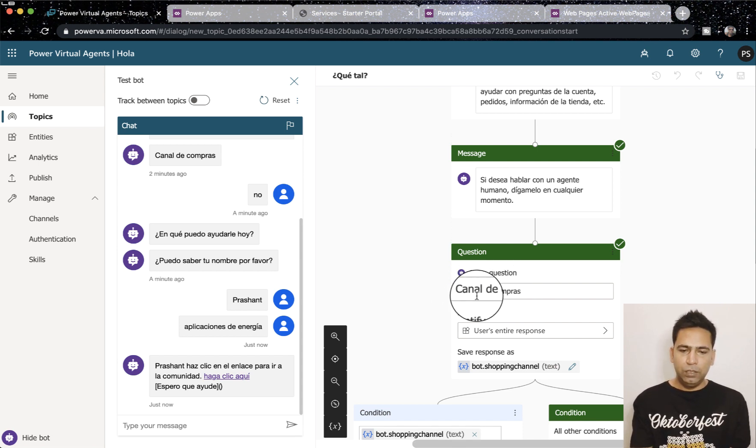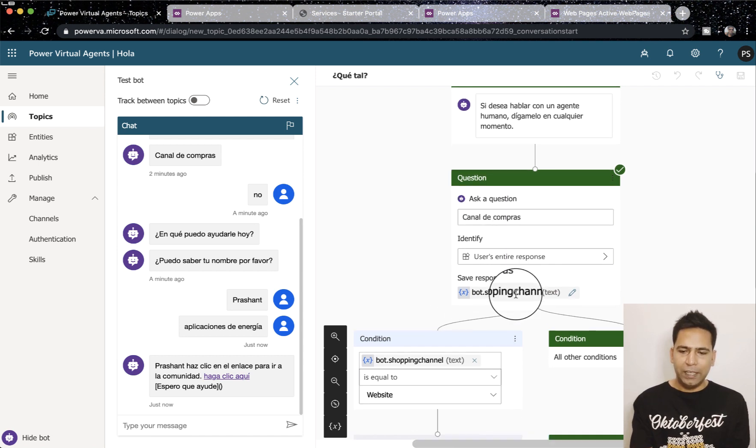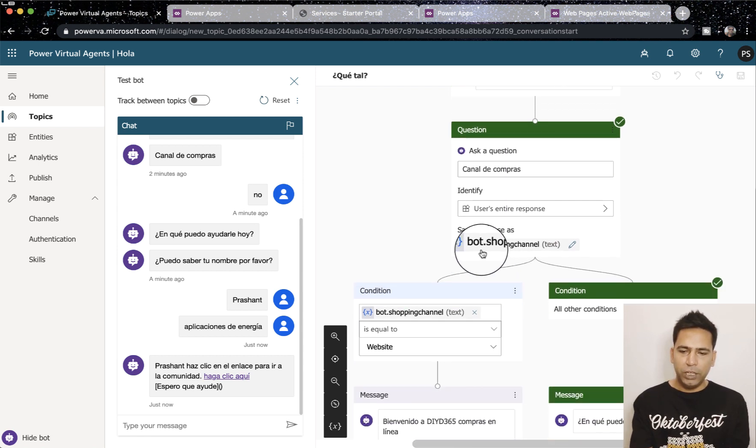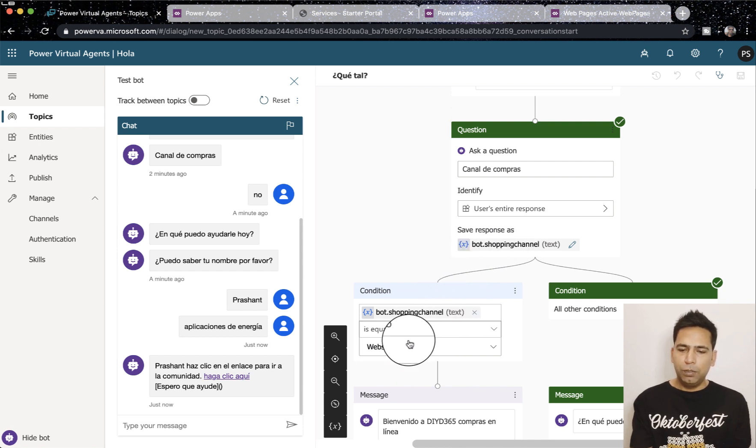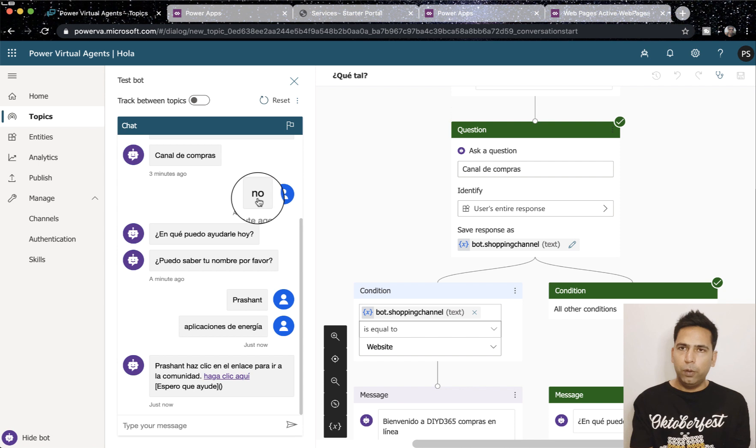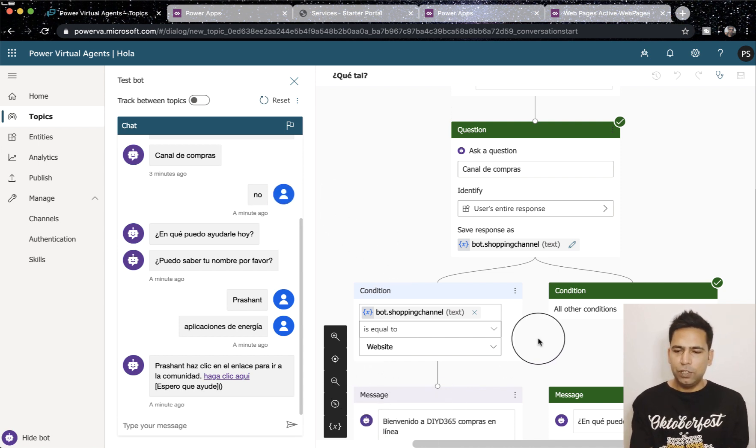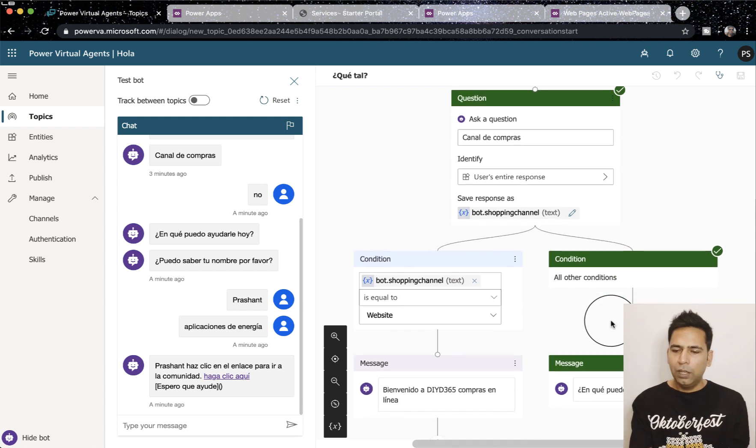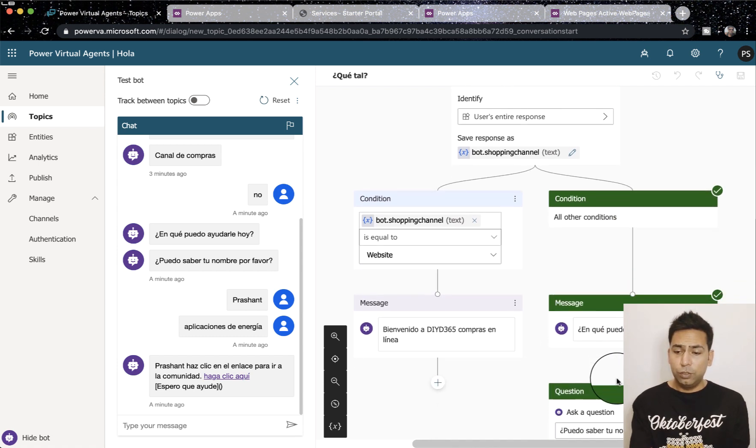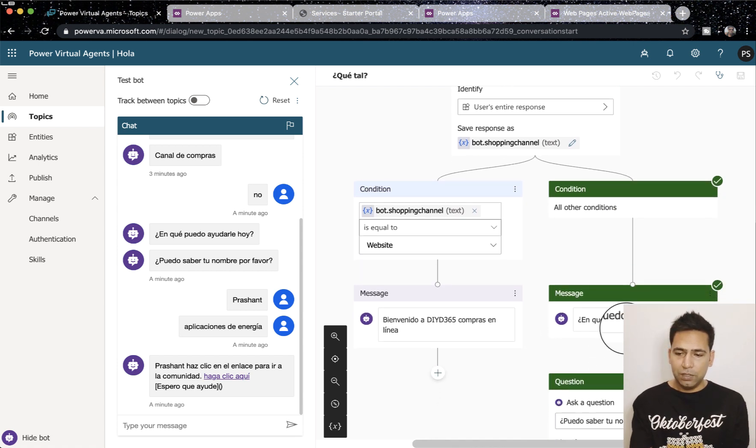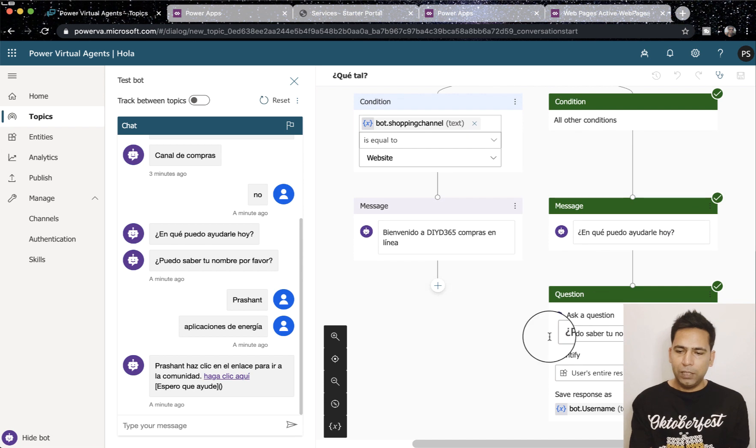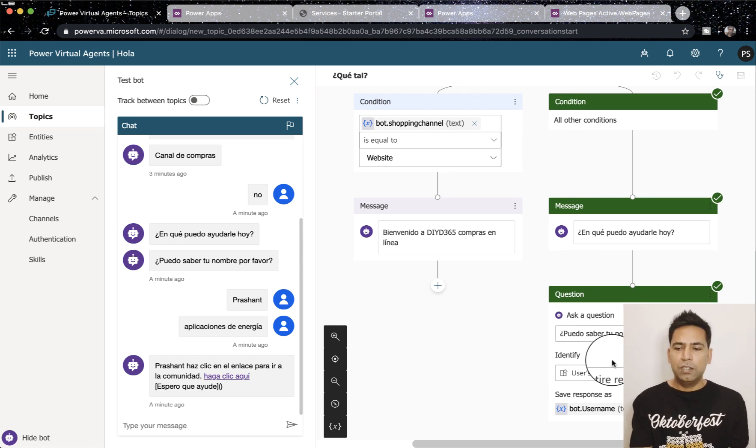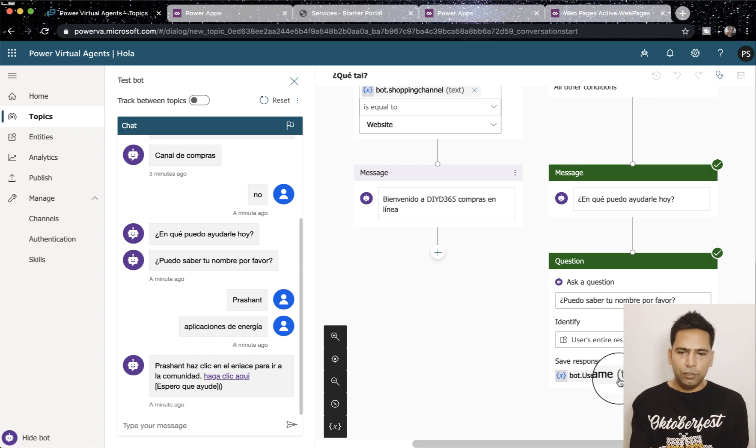Here you see it's asking certain questions. The first question it's asking means what's your shopping channel, and then I'm storing a variable. If that variable equals website, instead of saying no if I would have said website it would have shown me this message. But because I said no it asked me this question which is may I know your name please, and that's another variable.